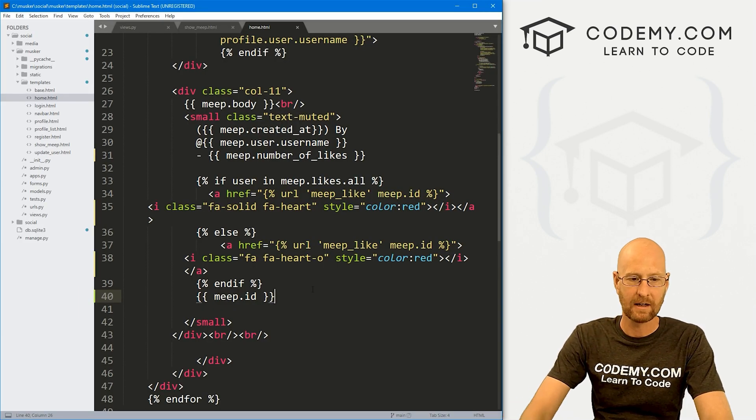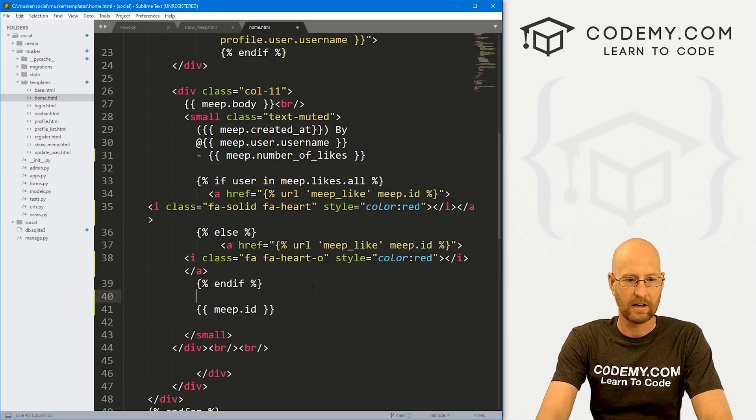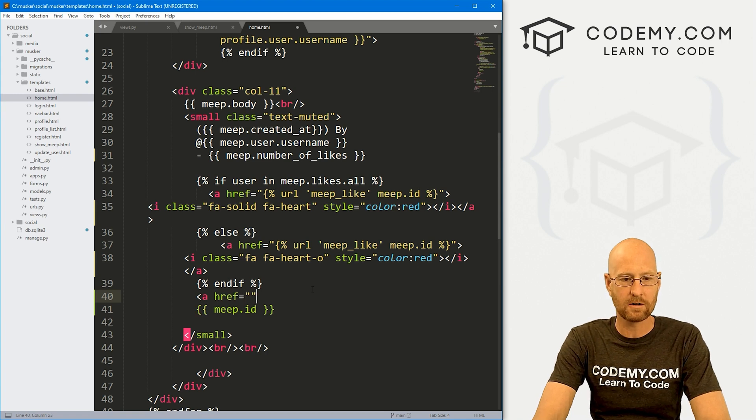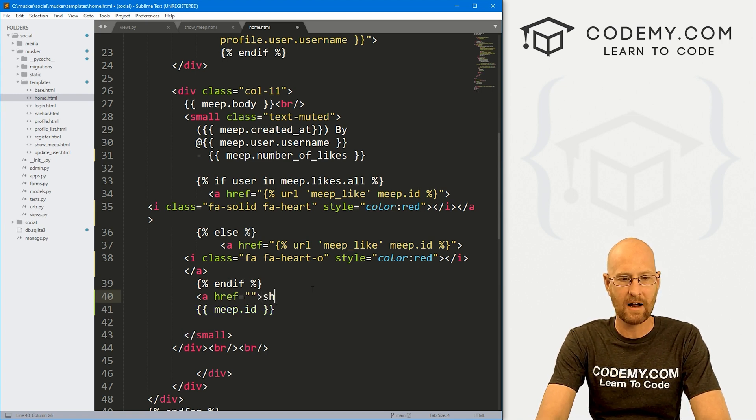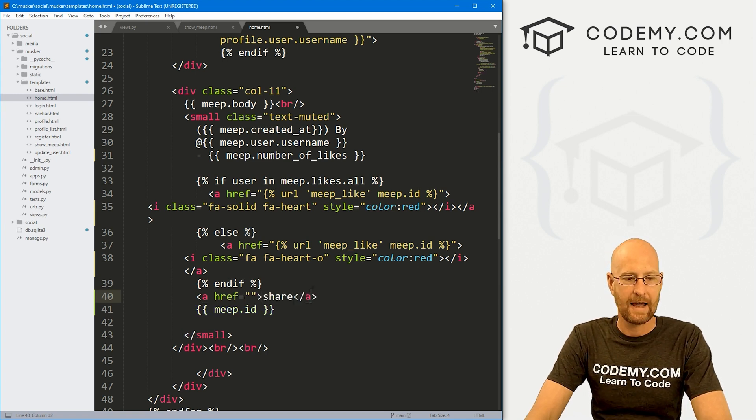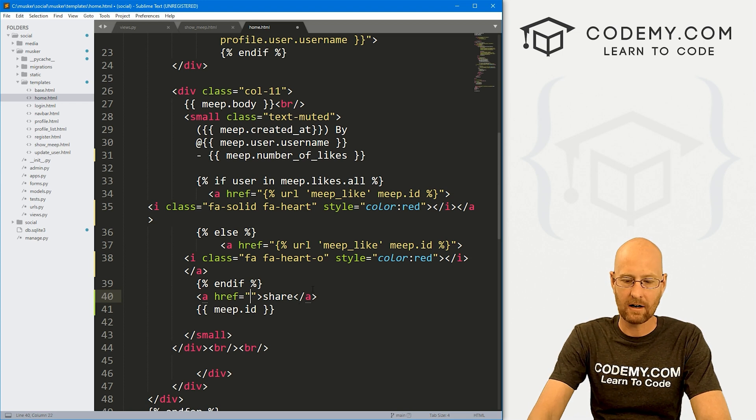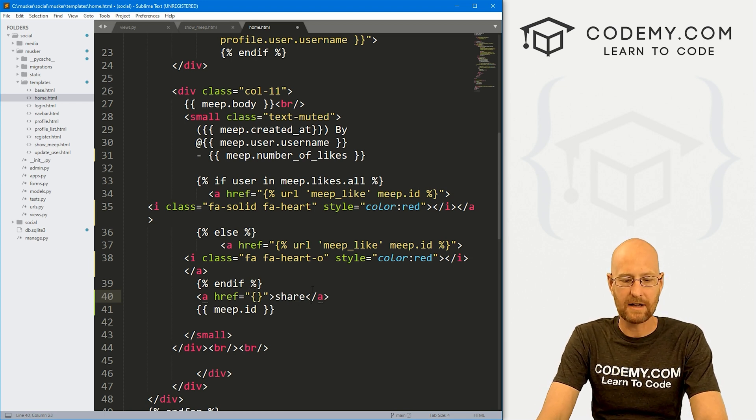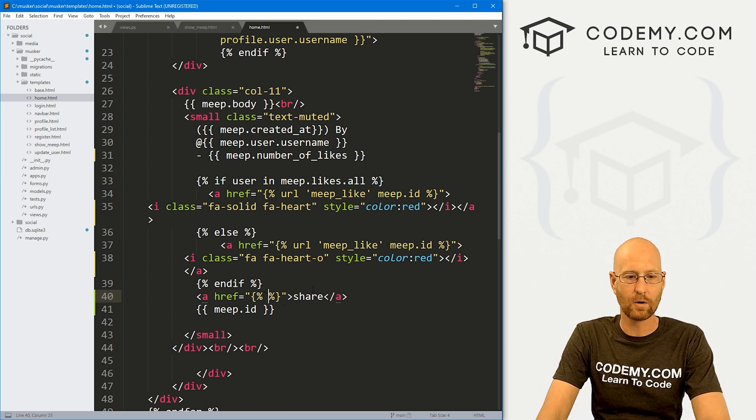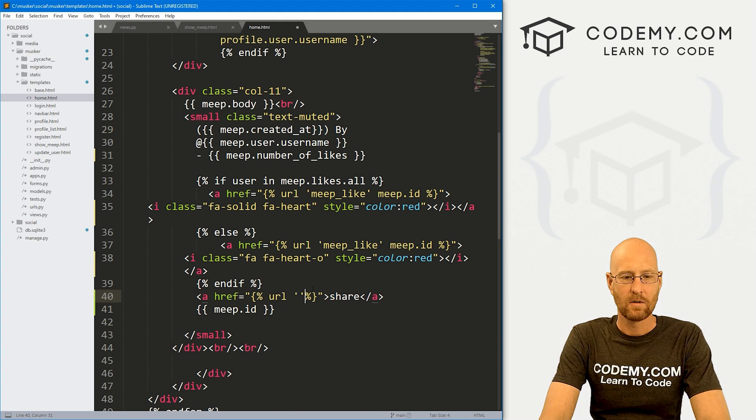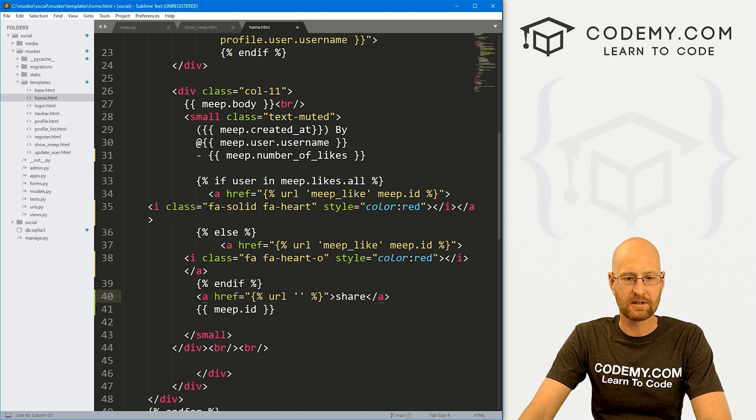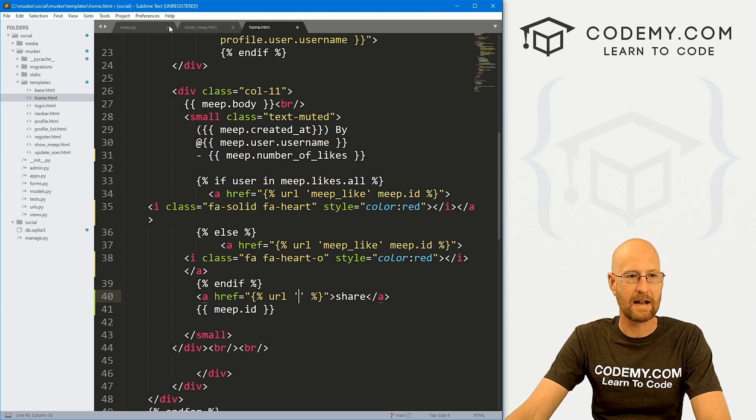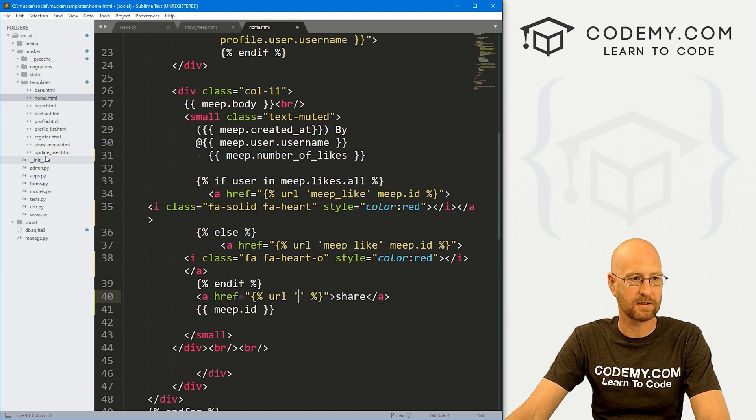Let's create a little link. So here, let's go a href equals. And for now, I'm just going to say share. And inside of here, we just need a basic Django URL tag. So URL, we want to point this to whatever we named this in our URLs.py files.